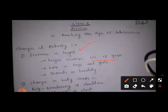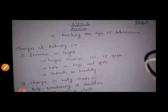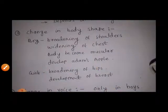Height depends on one important factor — that is heredity. If your parents' height is very high, then approximately that much height you can also attain at the time of puberty. So this was the first change; the second change we have seen is change in body shape.